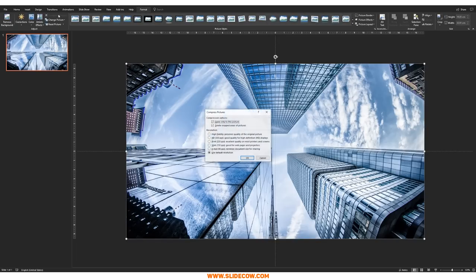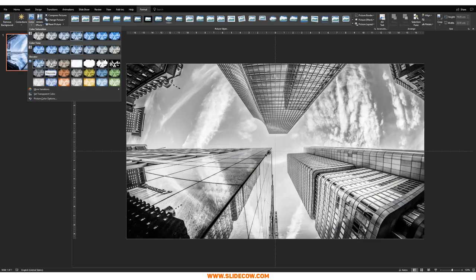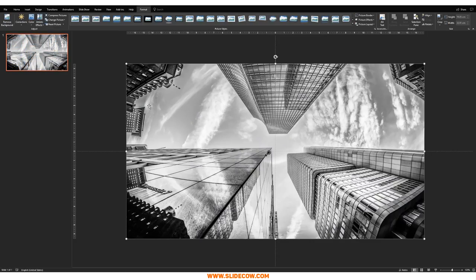The first thing I'm going to do is click on this picture, go to Format, click on Compress Pictures, and then click on Web 150 PPI. This keeps my picture compressed within the PowerPoint file — it helps PowerPoint not be overloaded with resources and makes the file a lot smaller. I'll click OK. The second thing I'm going to do is go to Color and set it to Grayscale, to give it that black and white effect.